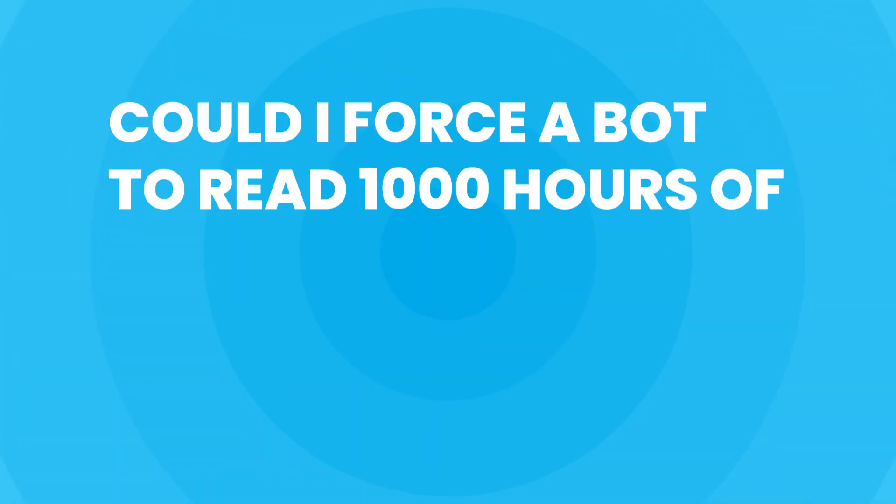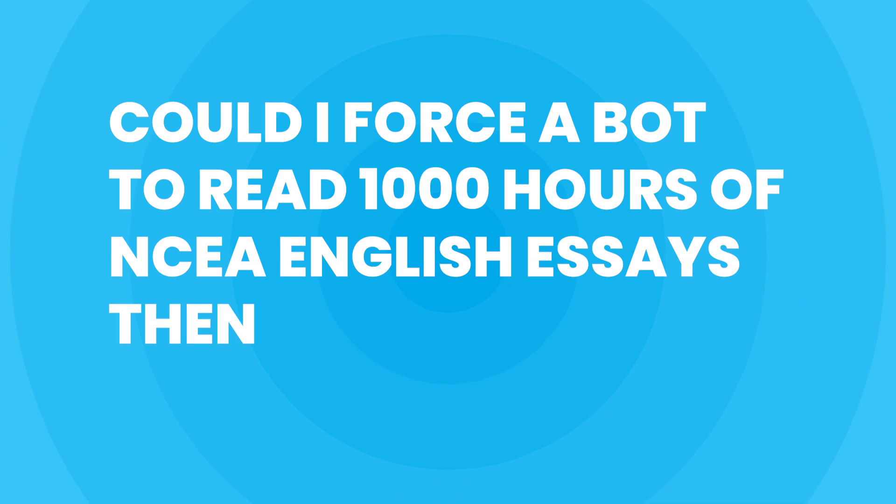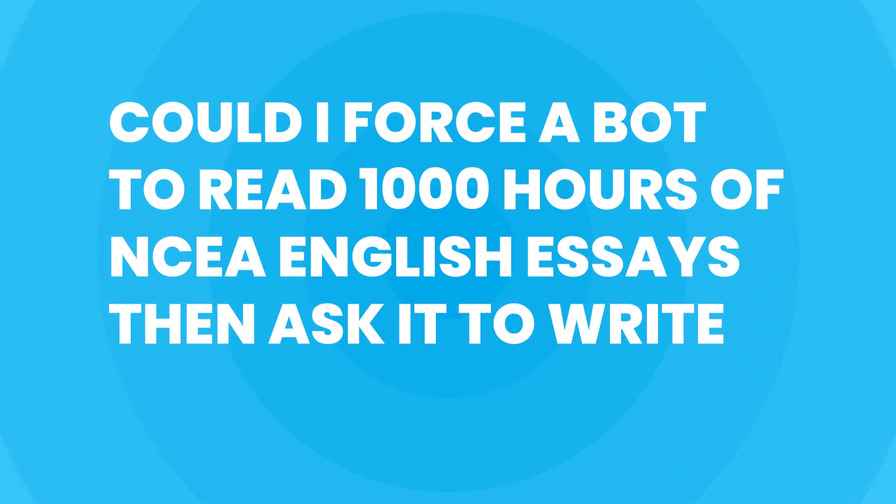Now it's hard to say if these scripts were truly written by a computer, but the idea was compelling enough to get me thinking. Could I force a bot to read a thousand hours of NCEA English essays and ask it to write one of its own?